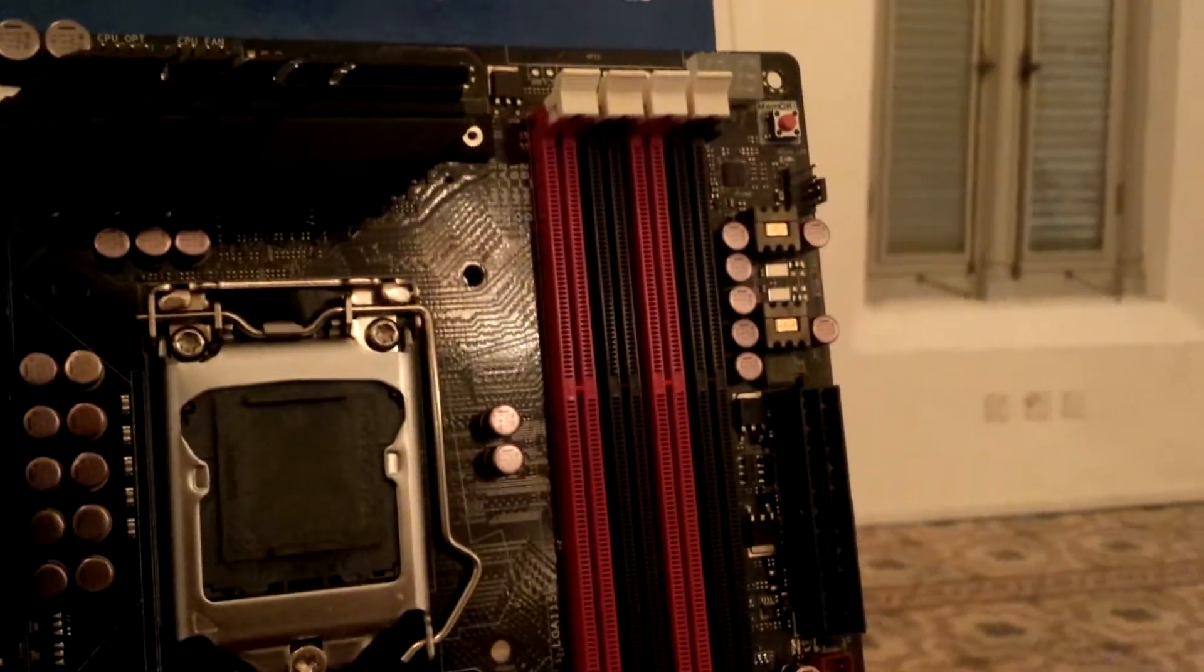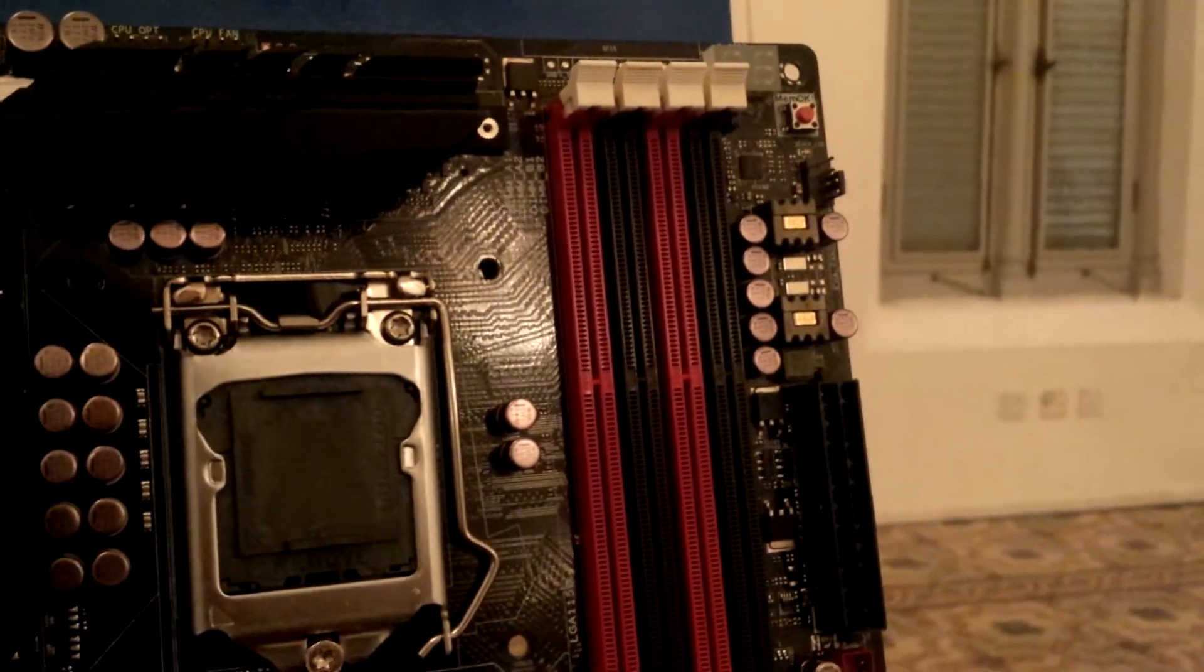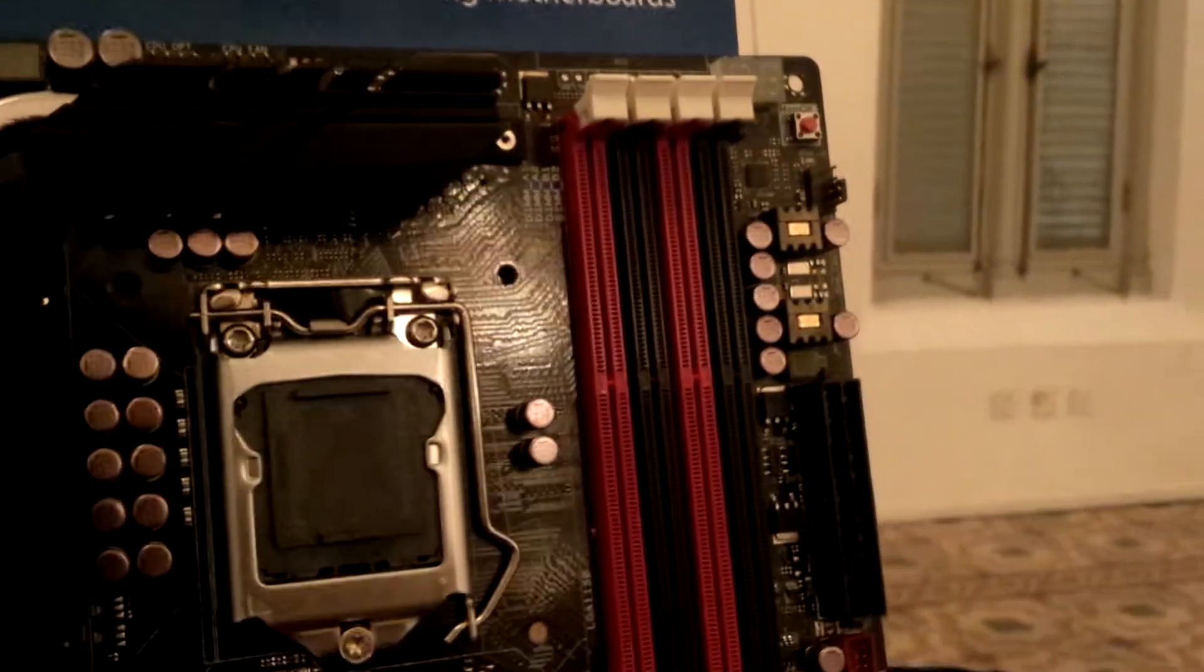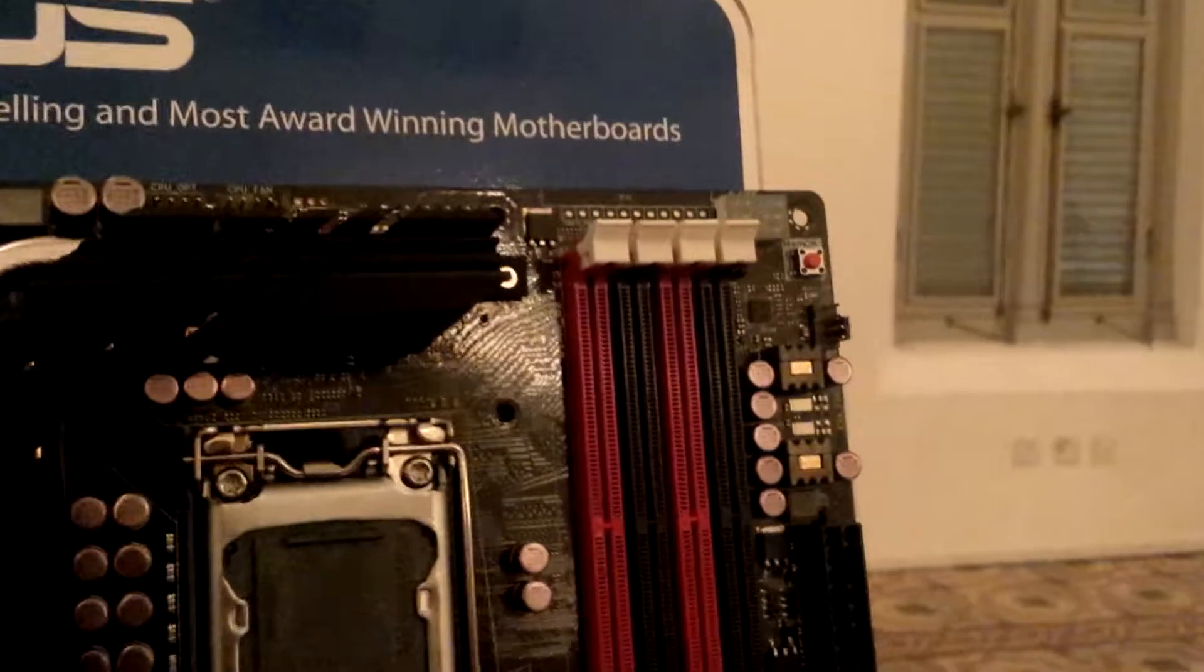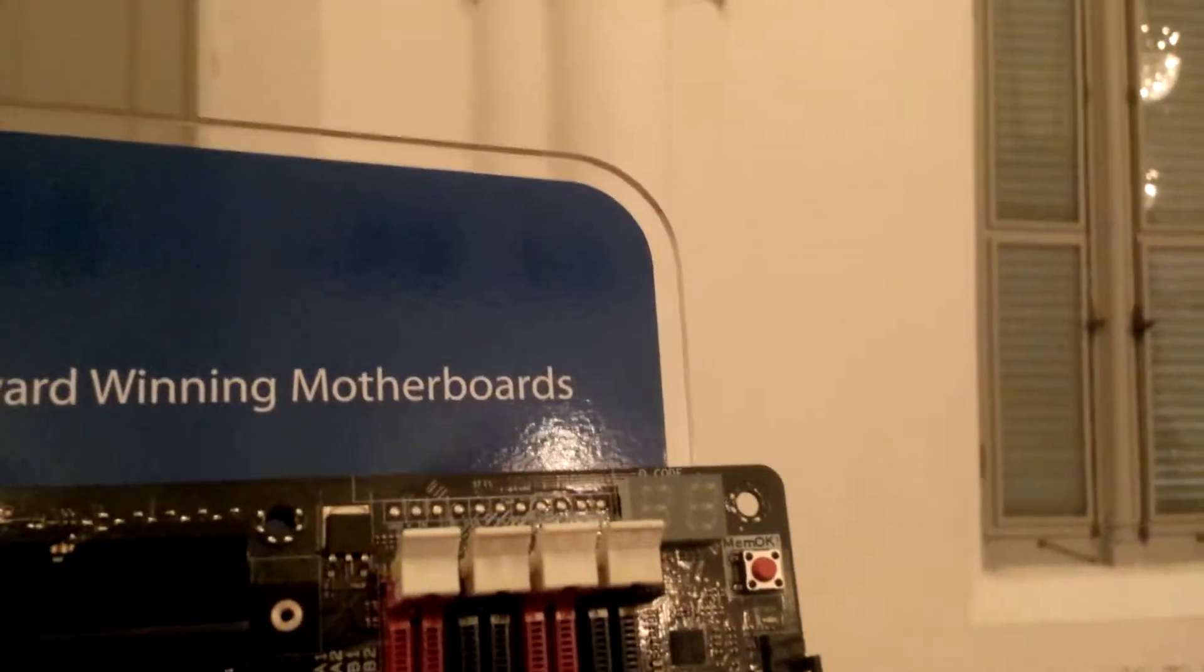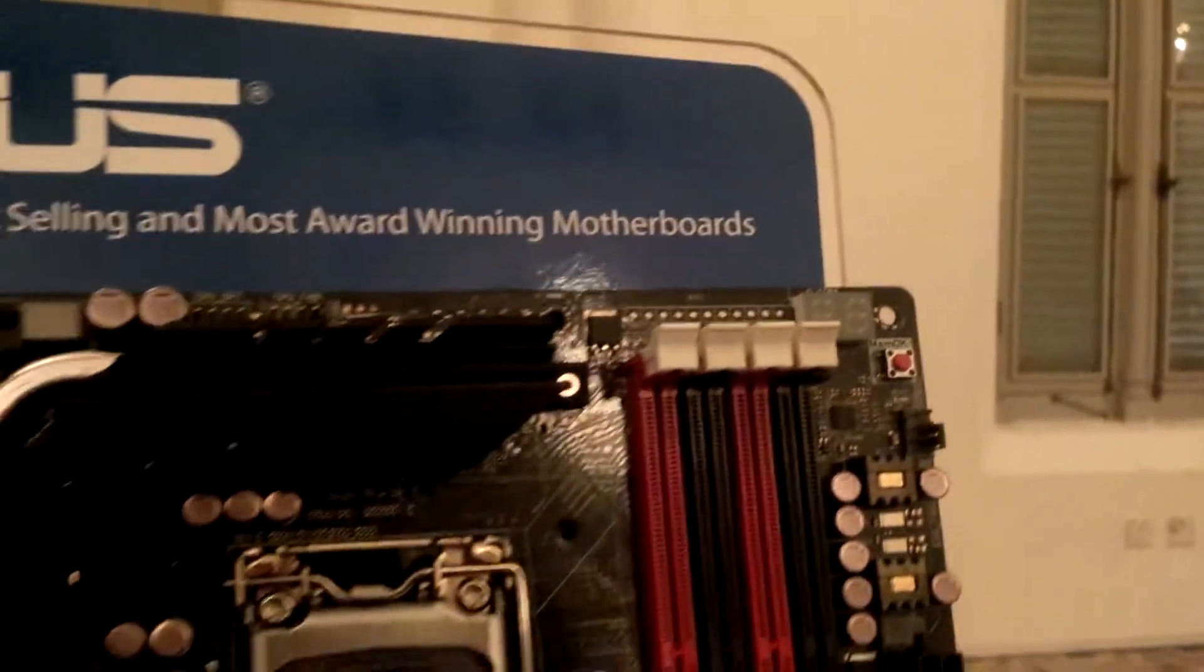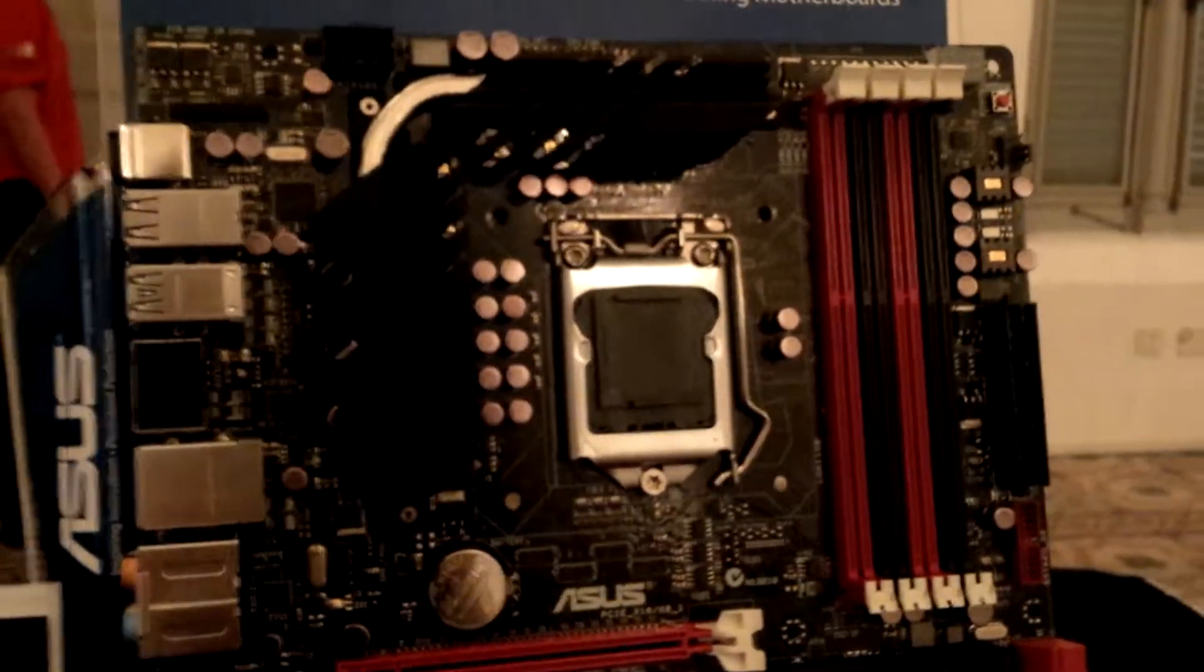And we have 4 DIM slots which are coded in both red and black. And it supports the RAM overclocking up to 2800 MHz. We have a MEM OK button over here as well as a postcode that is actually available on all ROG motherboards.